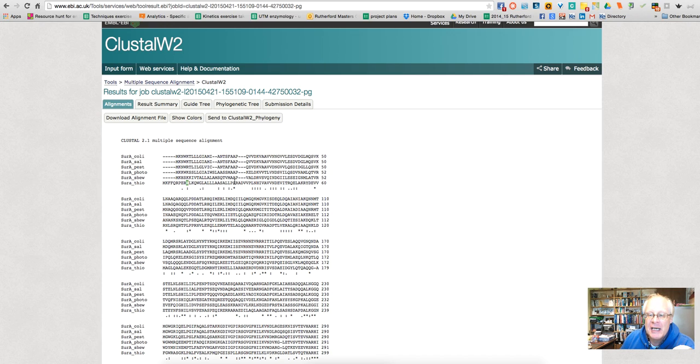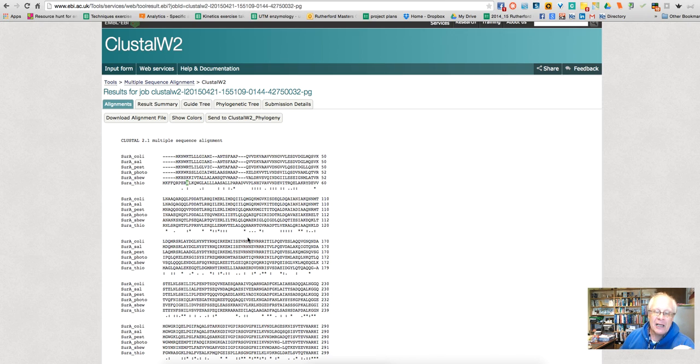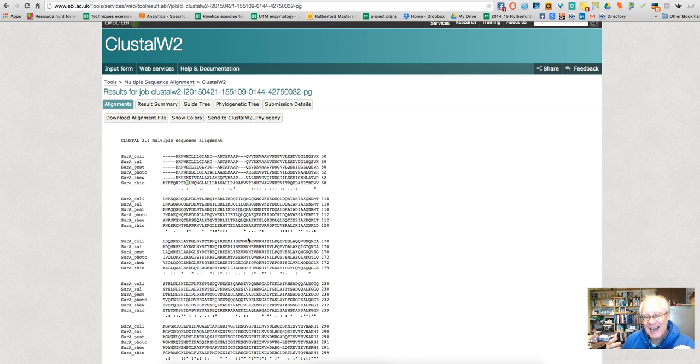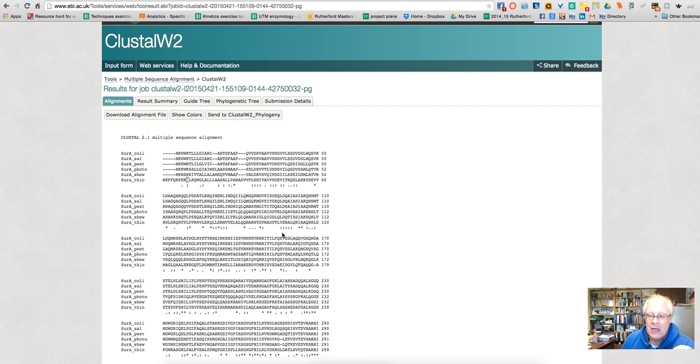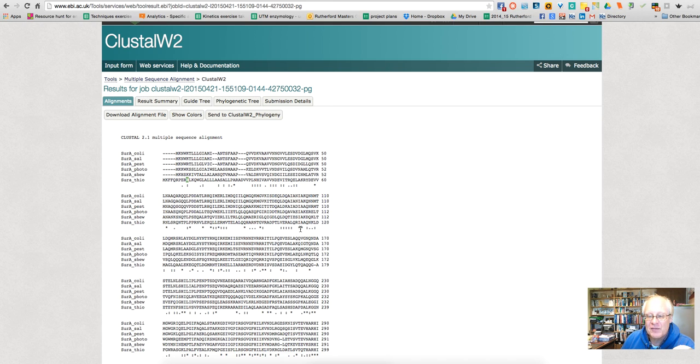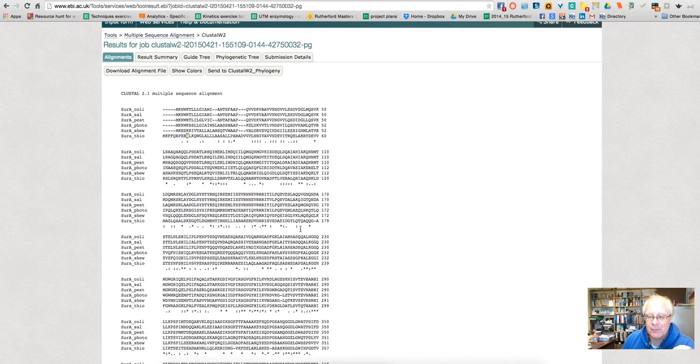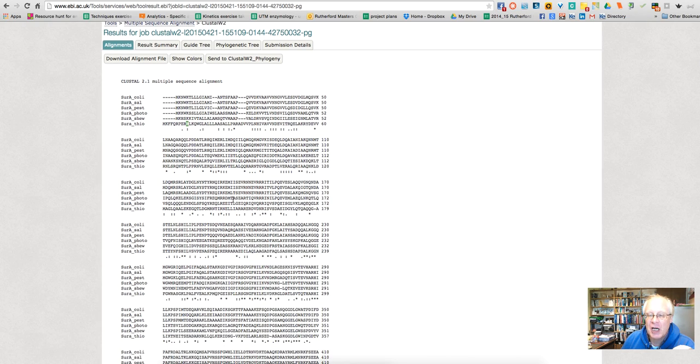So at this position here, there is an A, an alanine residue, in whatever organism we look at. Now, what we are looking for when we are looking for, say, an active site, is that there are several identical residues next to each other. So what we are looking for are residues where there are quite a number of stars close to each other.